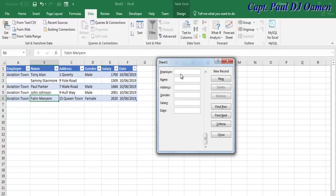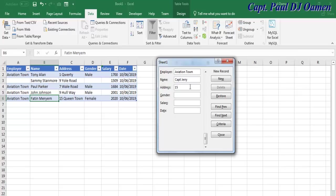The employer is Aviation Town and the name is Captain Jerry. The address of Jerry, let's go for number 156 Howe Street.